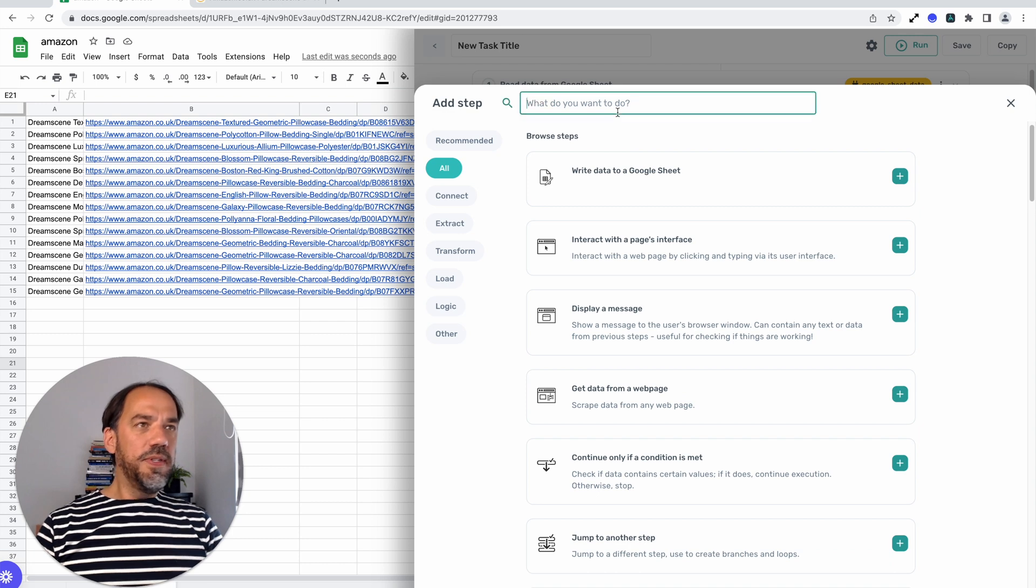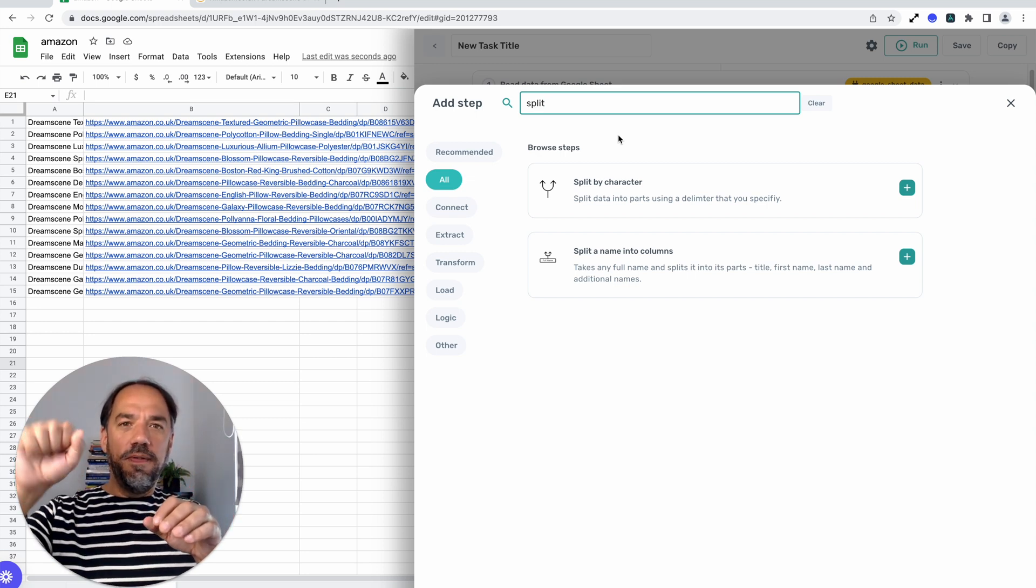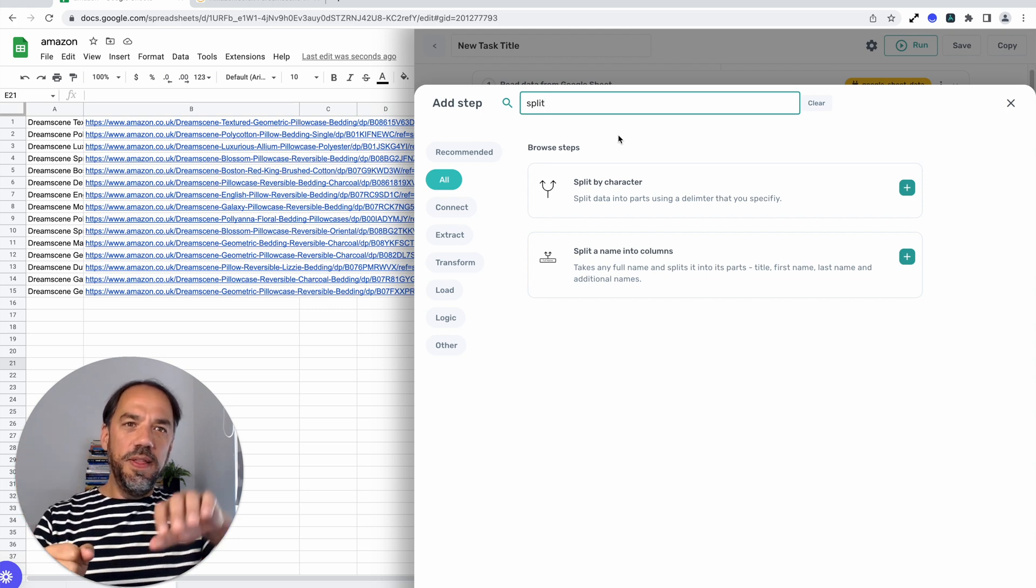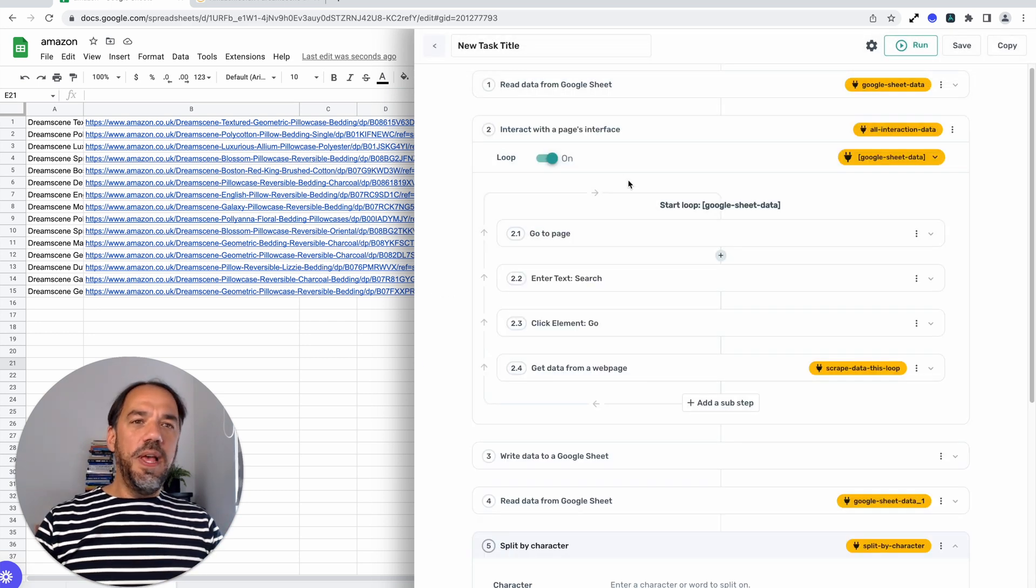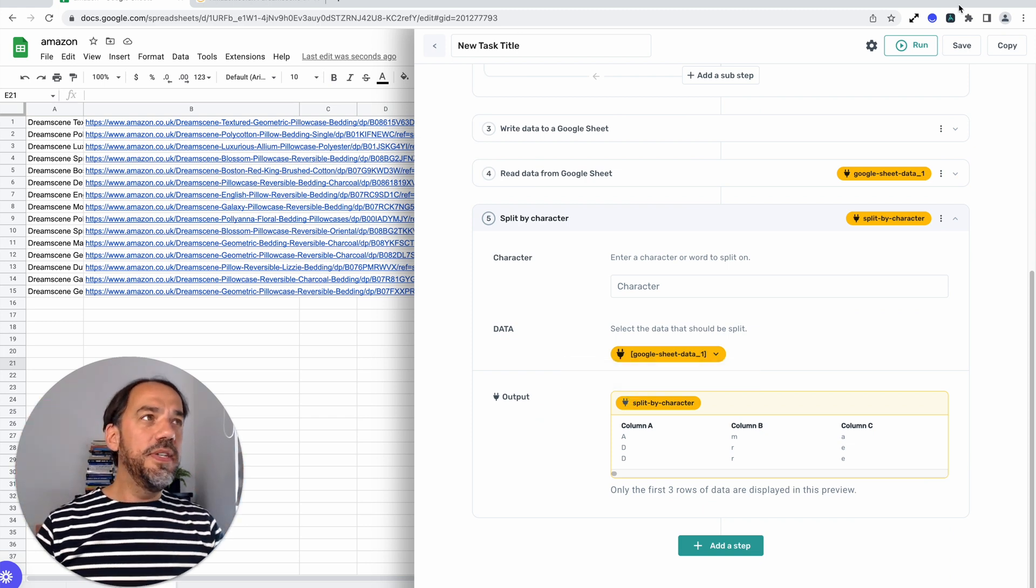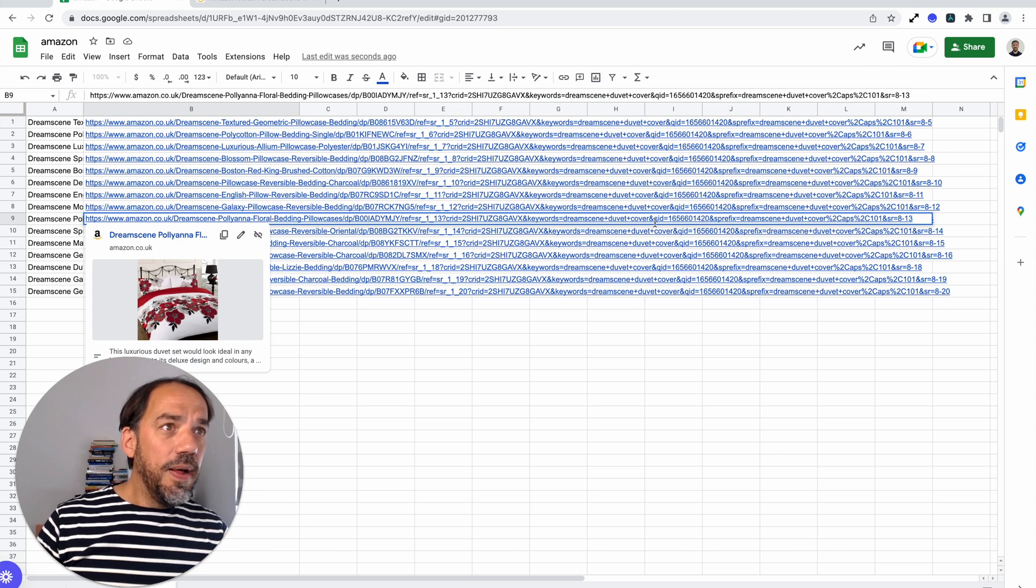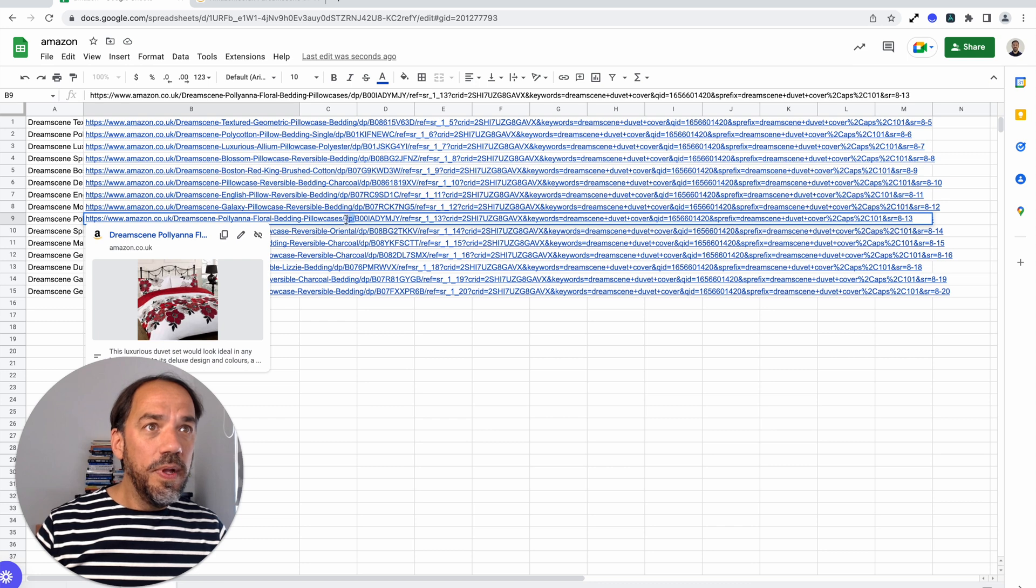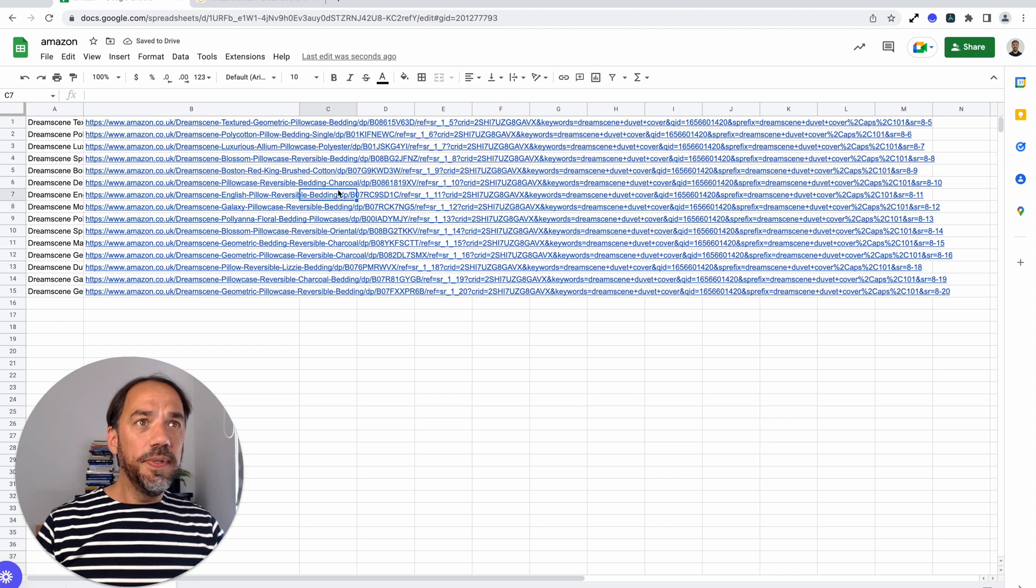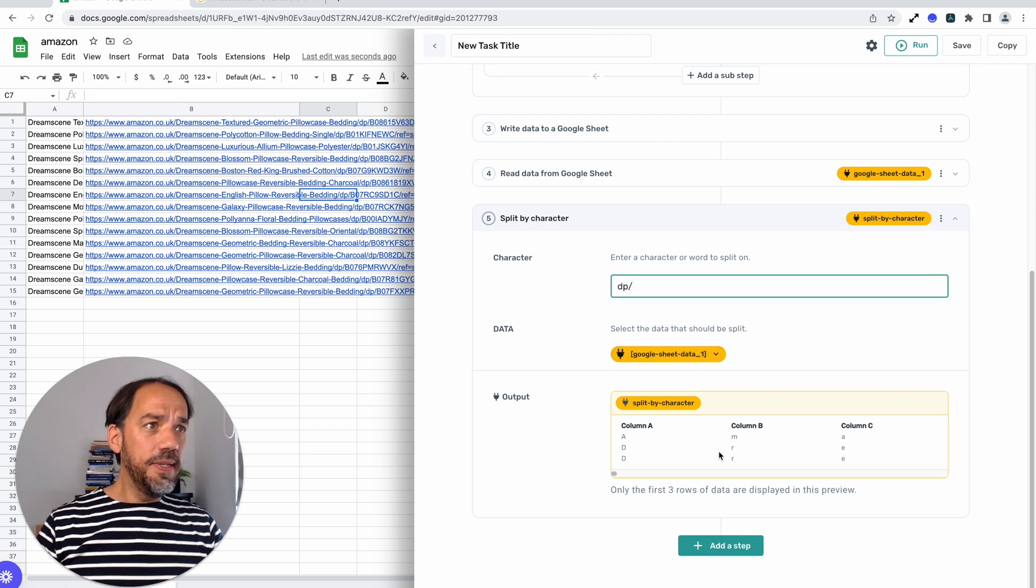Now we're going to use the split step. And let me just search split, split by character step. So what this does is basically you've got the URL, it's a long string. This will break off a part of it. And what we want to do is break off the part before the ASIN and the part after the ASIN. So how do we do that? Let's add the split step. We're probably going to need two of them because we're going to split like the front off and then we'll split the back off. And then we just need to take a quick look at the string.